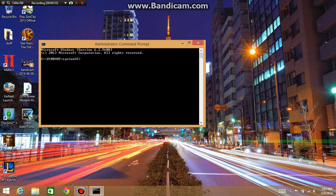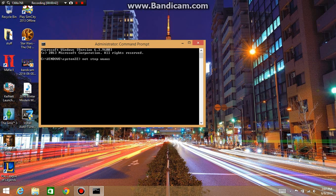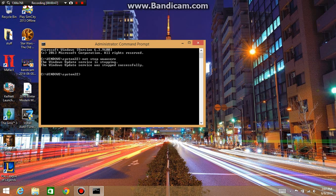Then when you do that, put in net stop wuauserv. Click enter, and the Windows Update service should stop. Once it stops, just close it.